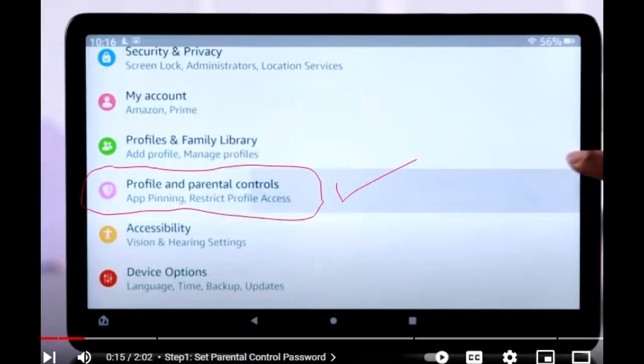Step 1: Access Parental Controls. Open the Settings app on your Amazon Fire Tablet. Tap on Parental Controls to begin the setup process.